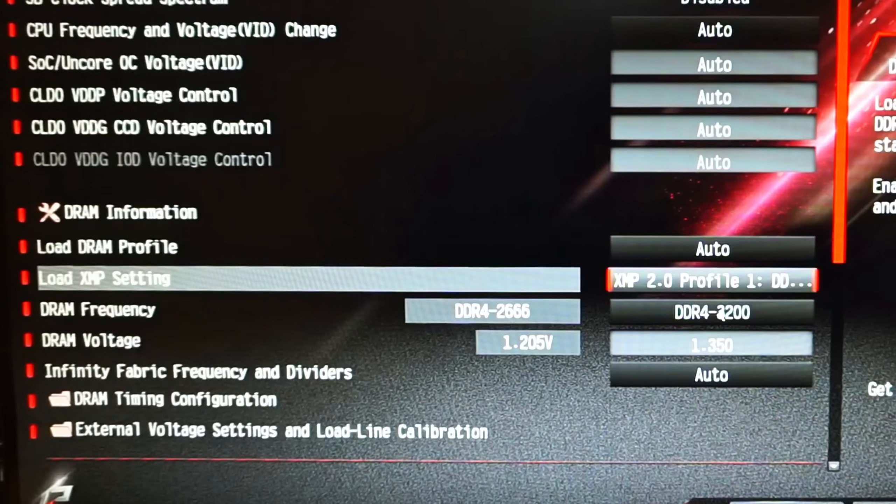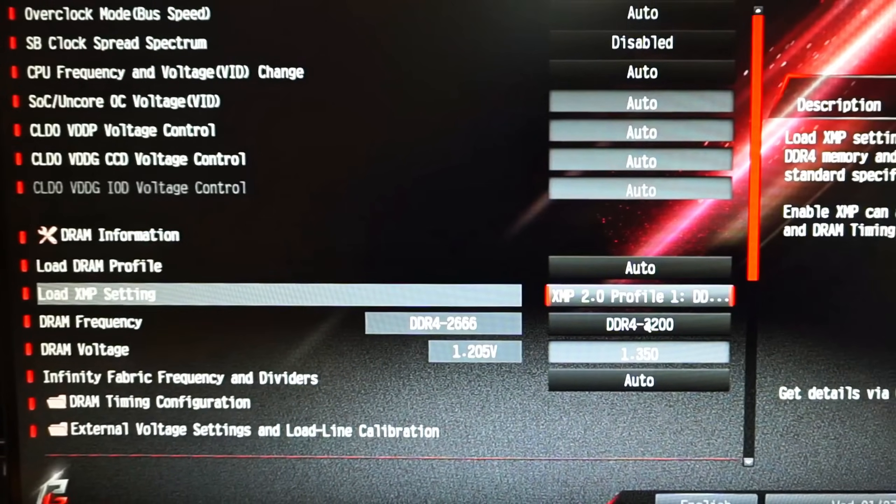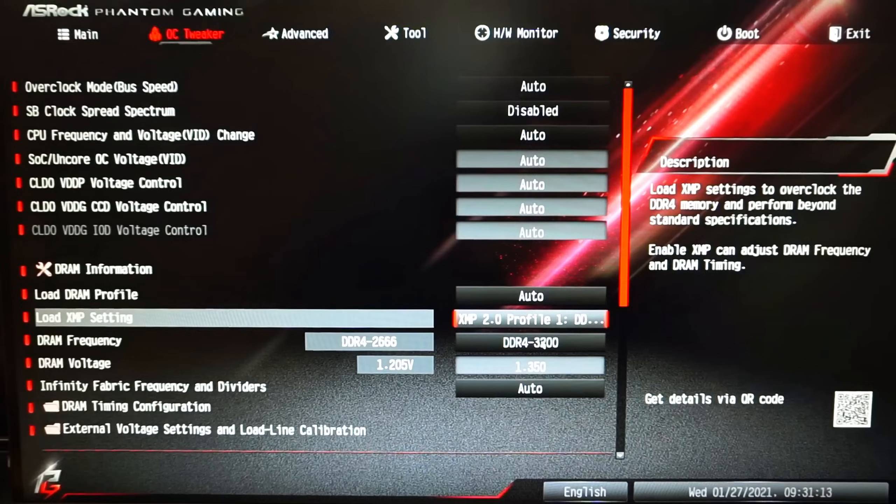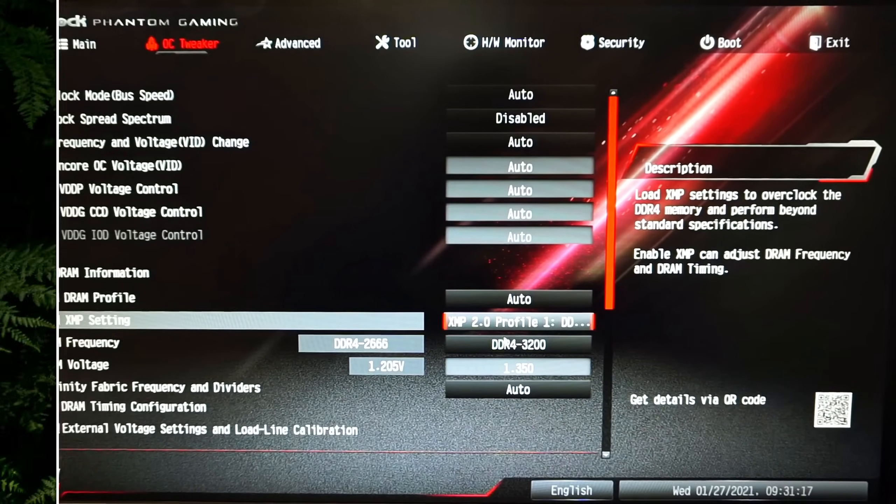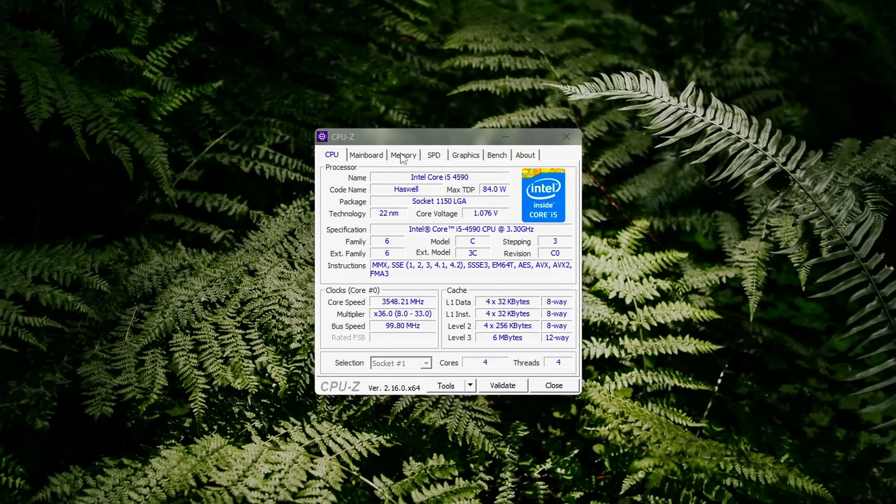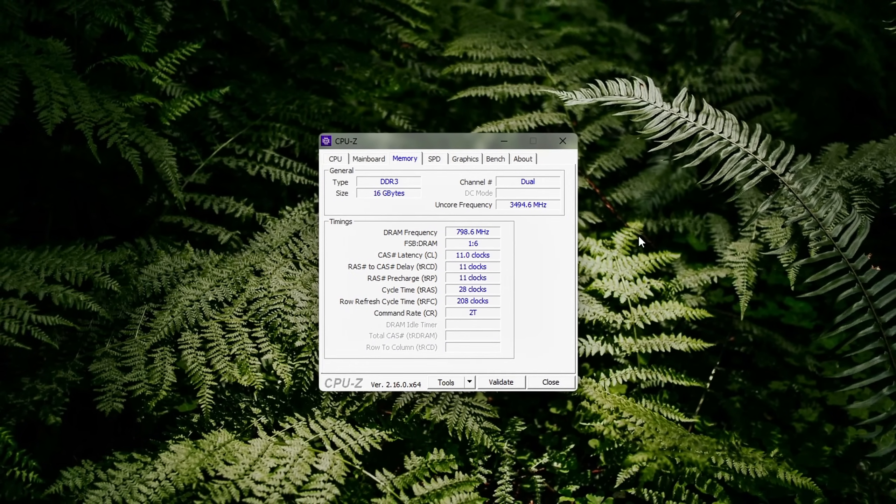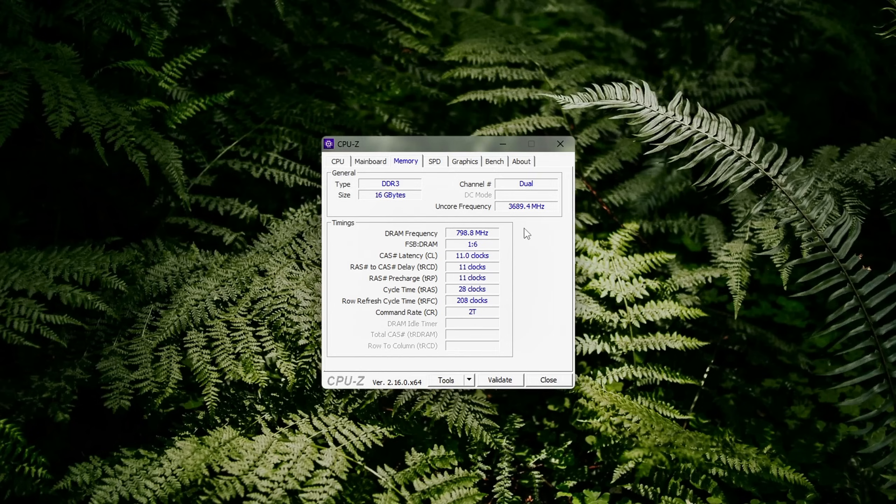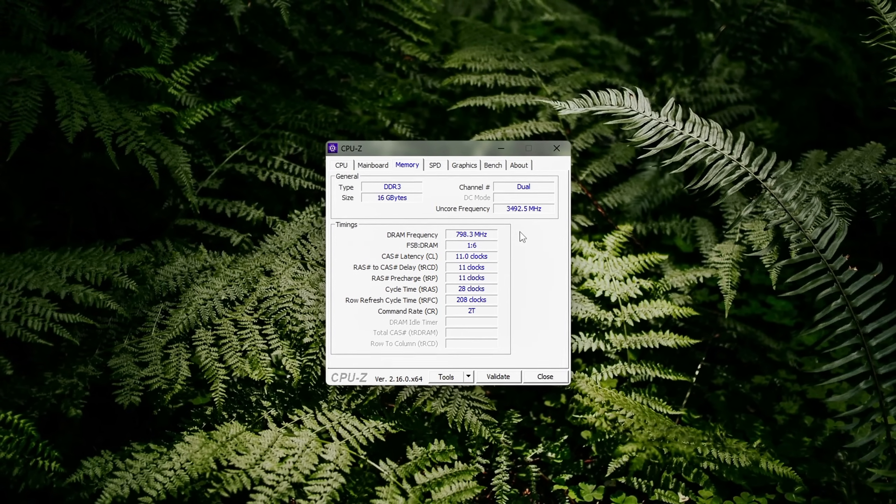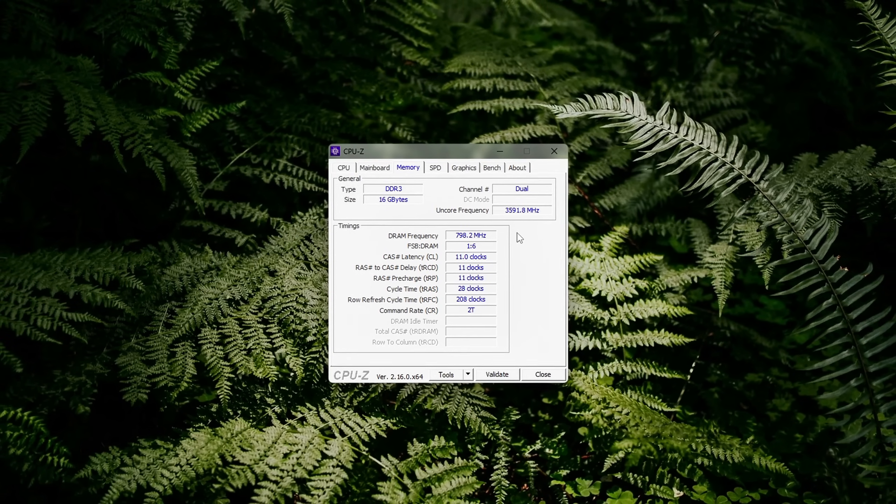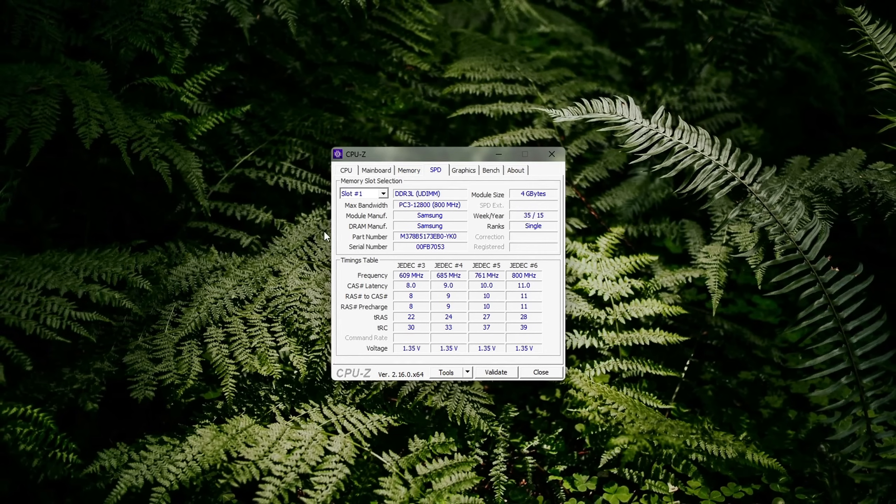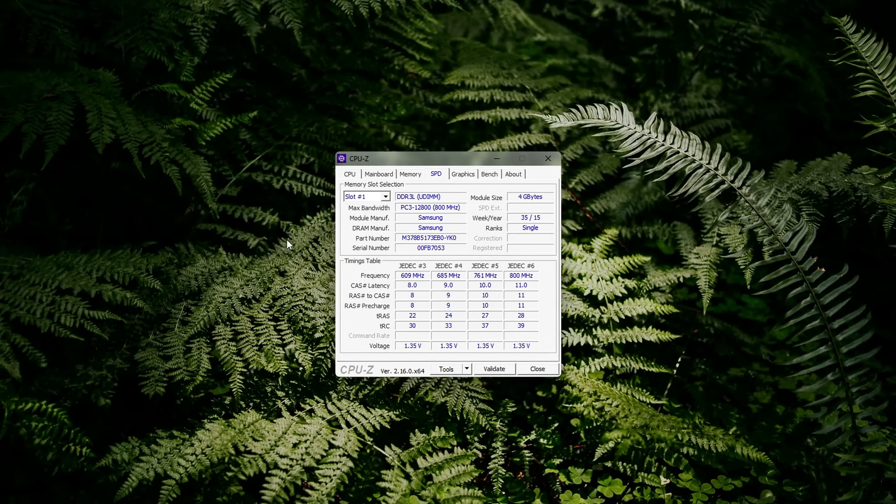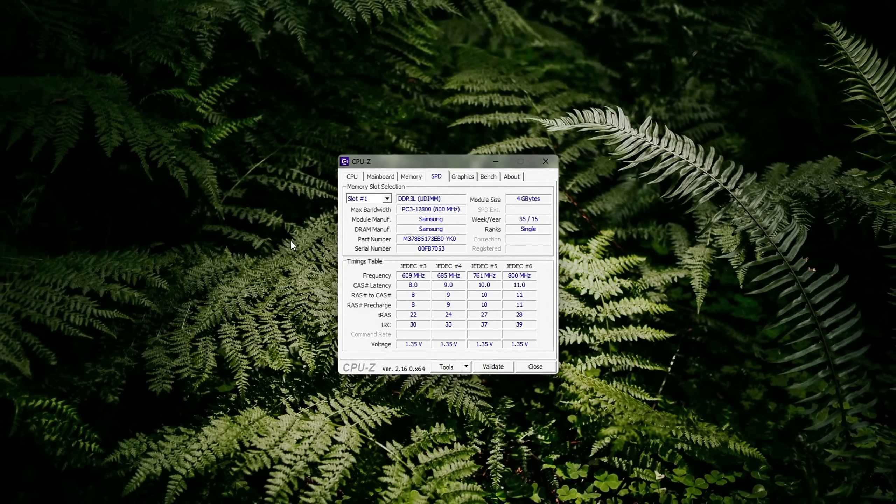Keep in mind, the BIOS layout can vary significantly between different motherboard brands like ASUS, MSI, Gigabyte or ASRock. Some have a dedicated easy mode where XMP is a toggle right on the front screen. Others may hide it under AI tweaker, advanced settings or overclocking menus. If you're unsure, refer to your motherboard manual or search online for your exact model plus enable XMP.